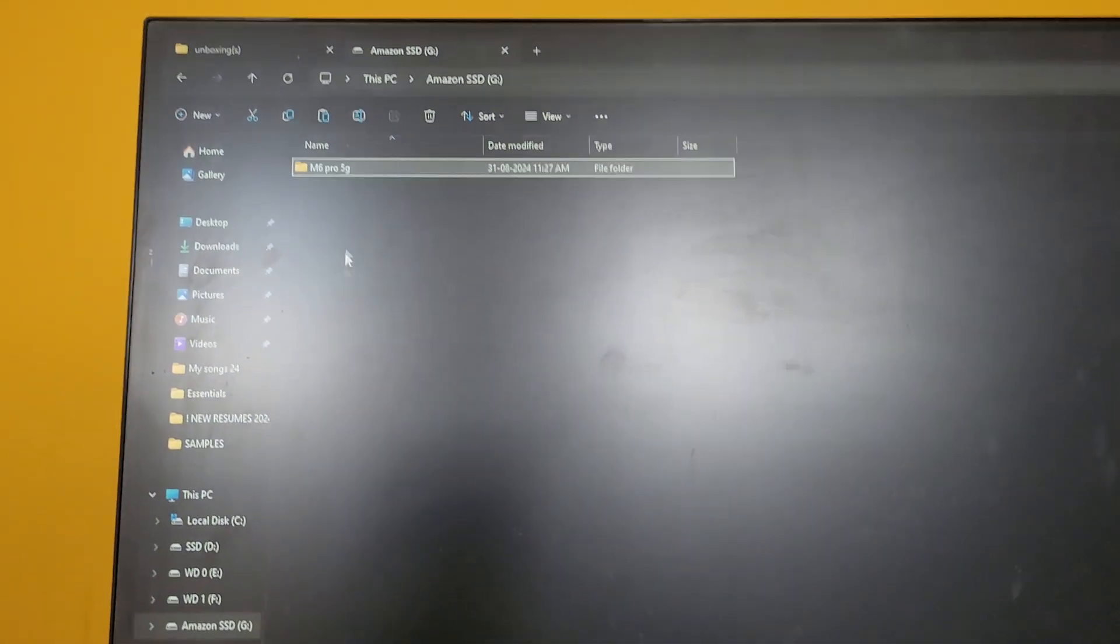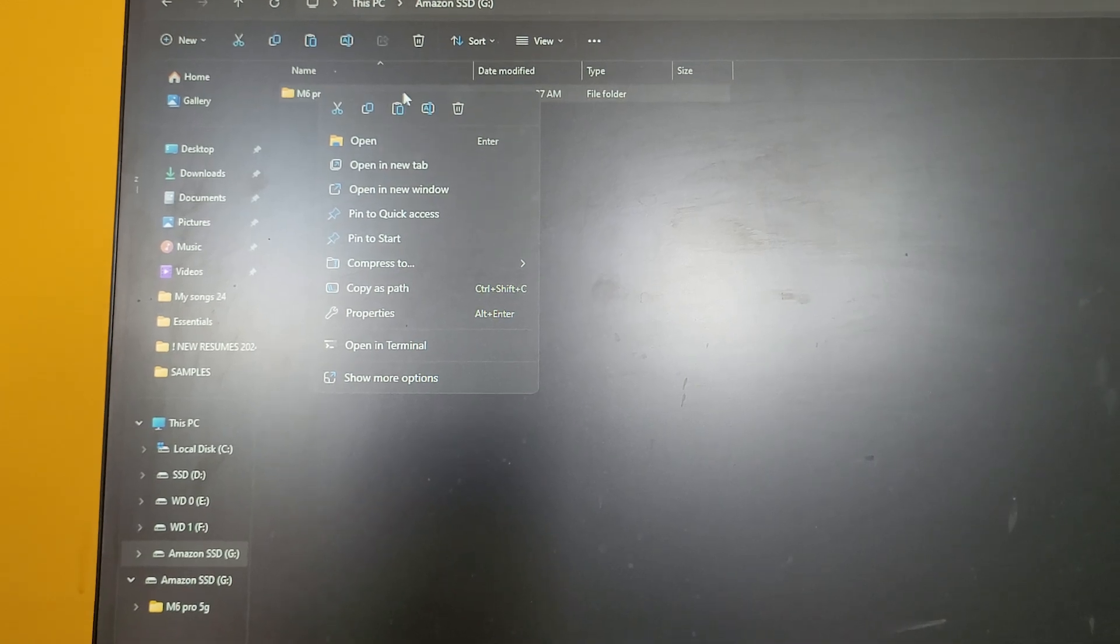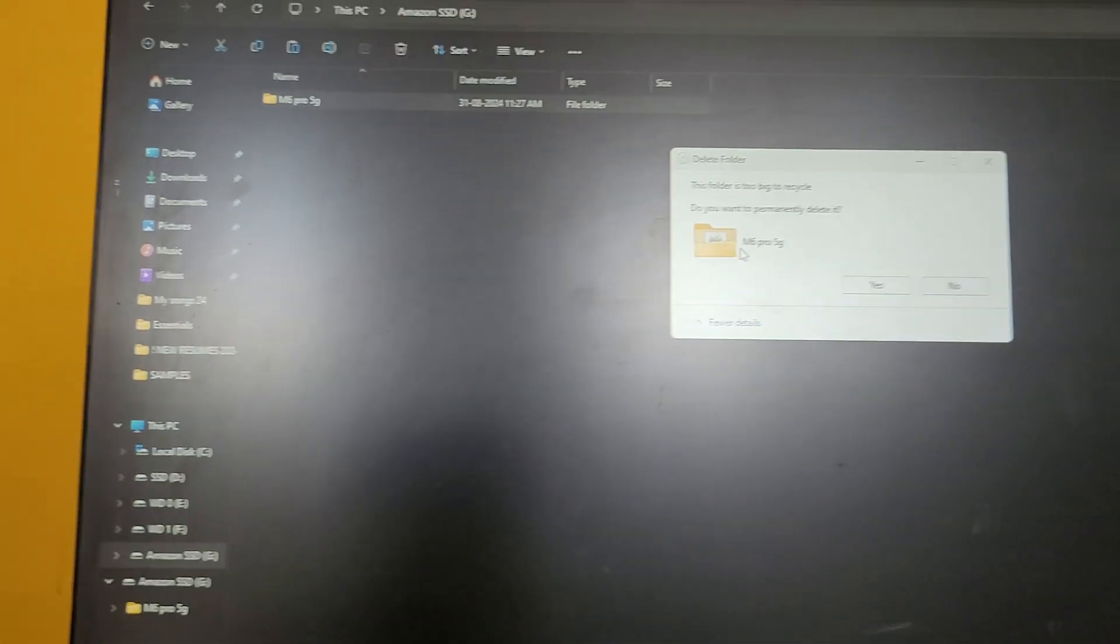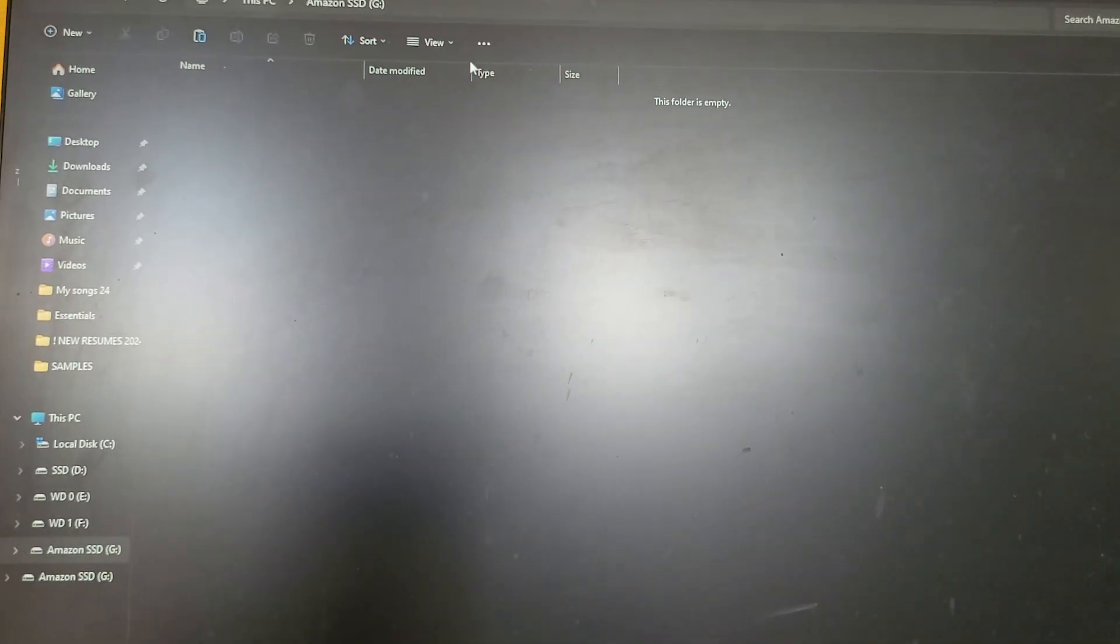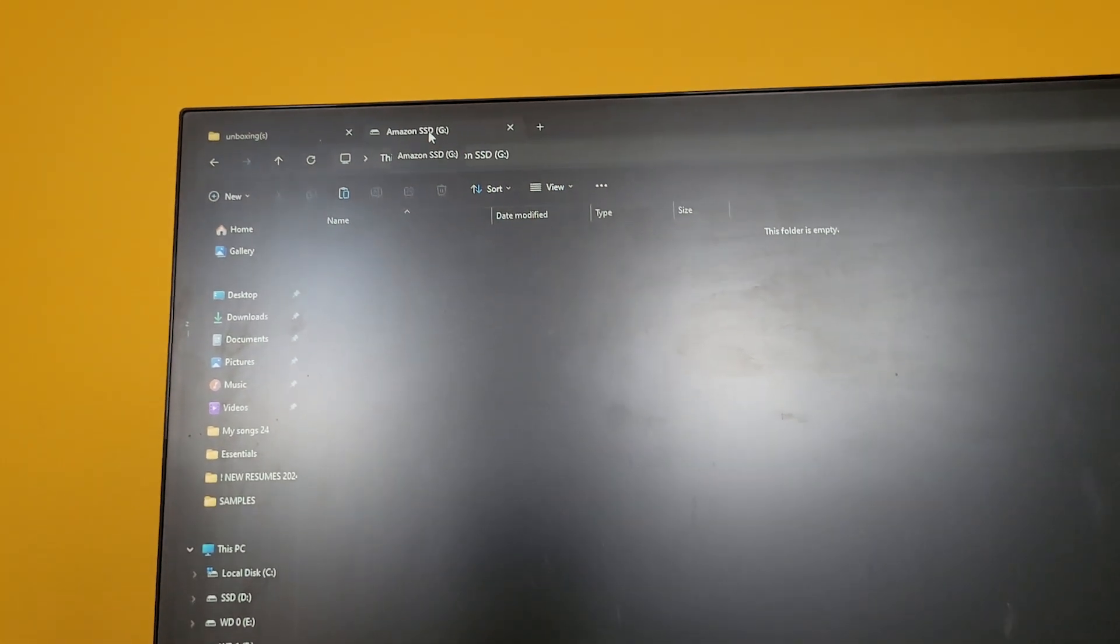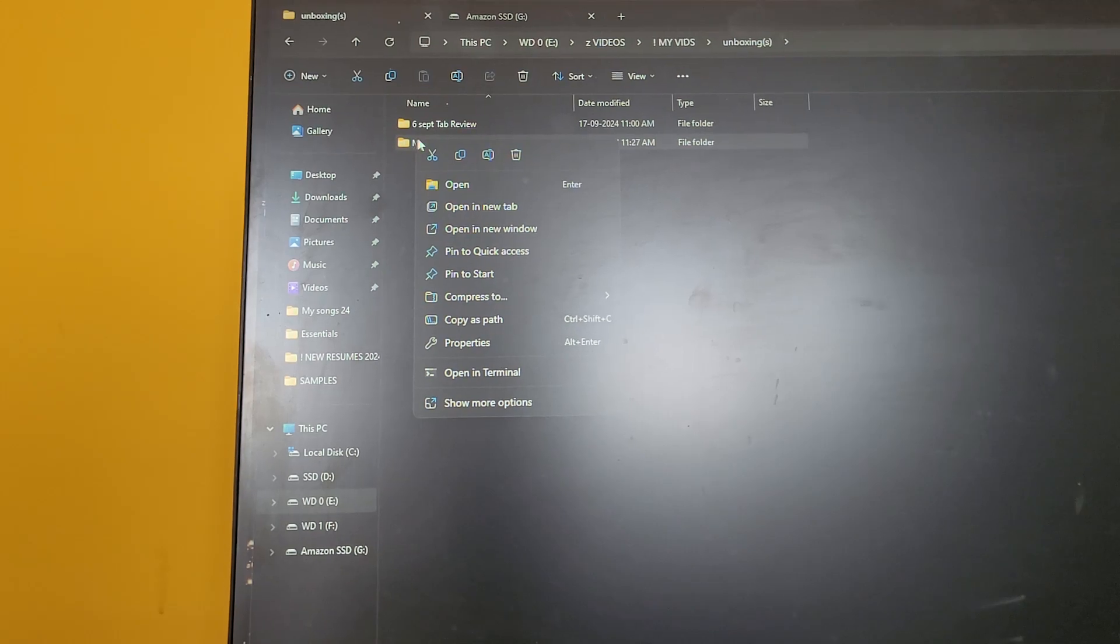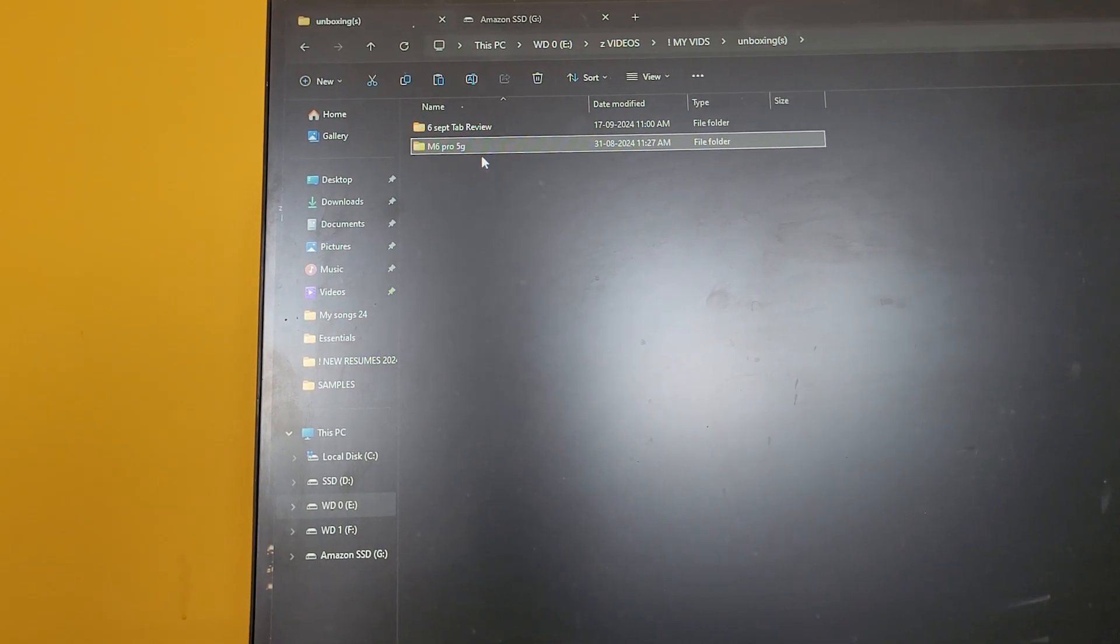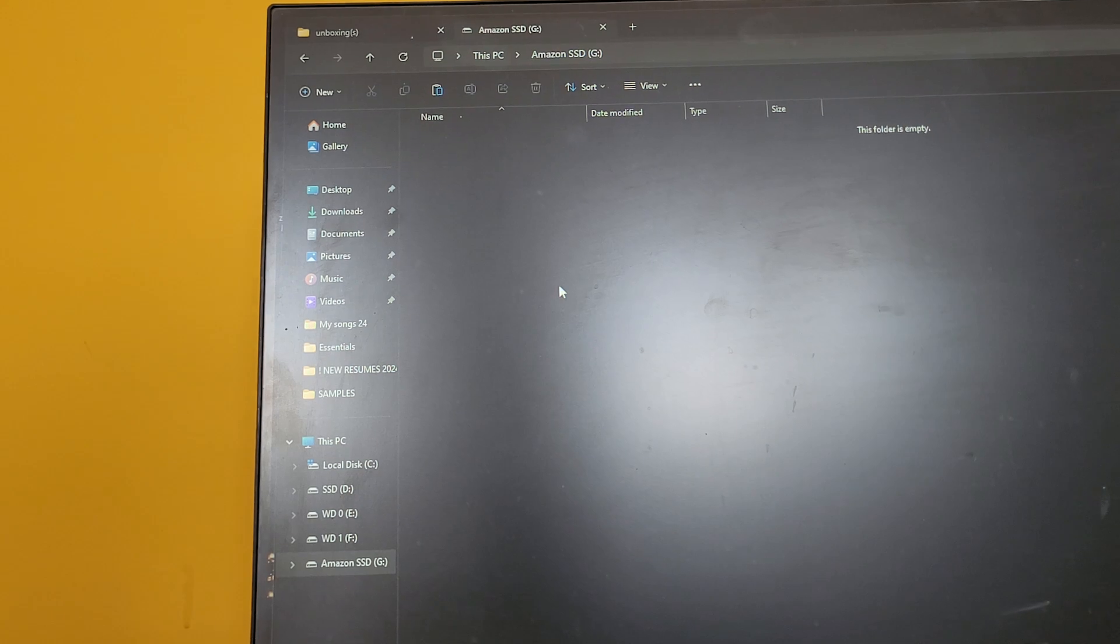Sorry, sorry guys. I'll be deleting this file and I'll be connecting this same drive, this Amazon SSD, in SATA mode and actually test out the read-write speeds. So now we'll be copying this file. It's around 9GB, the same test.